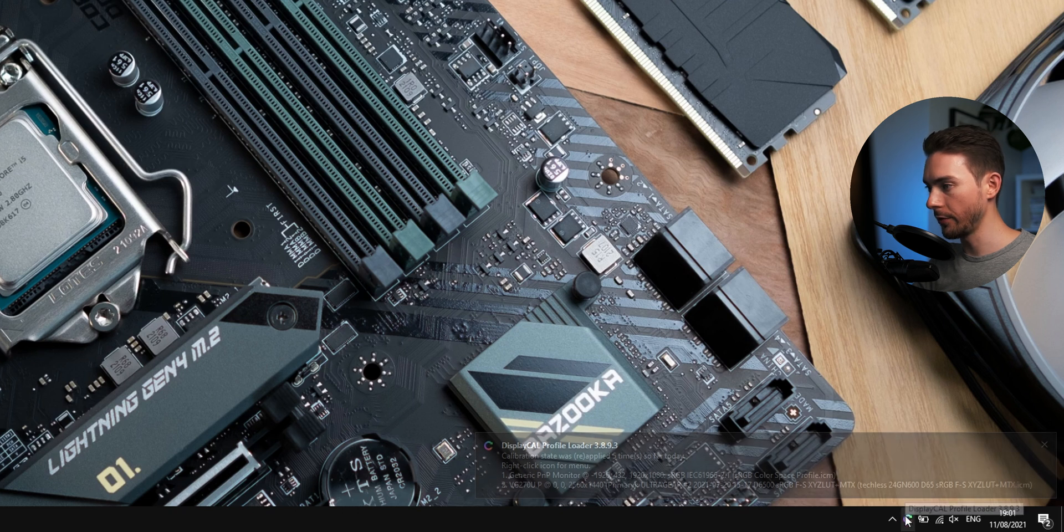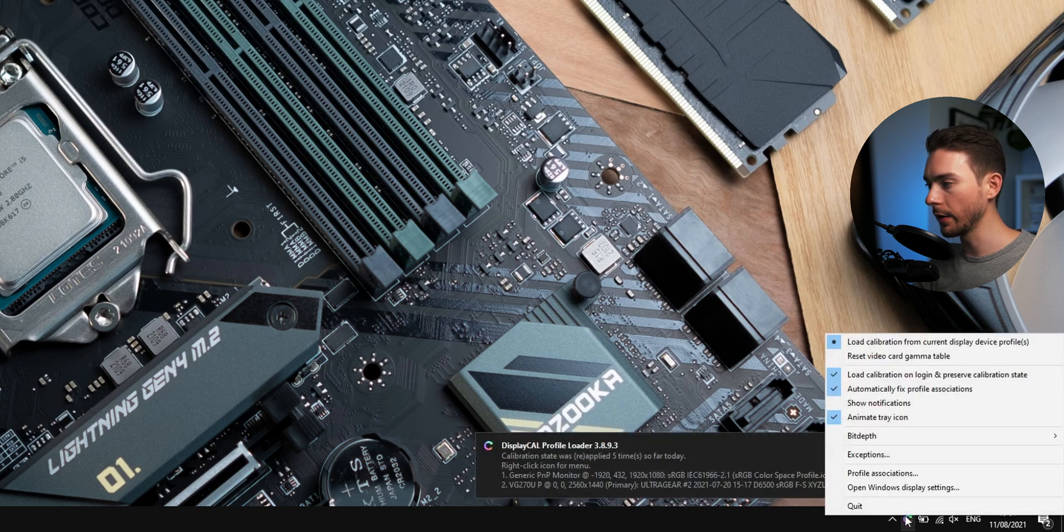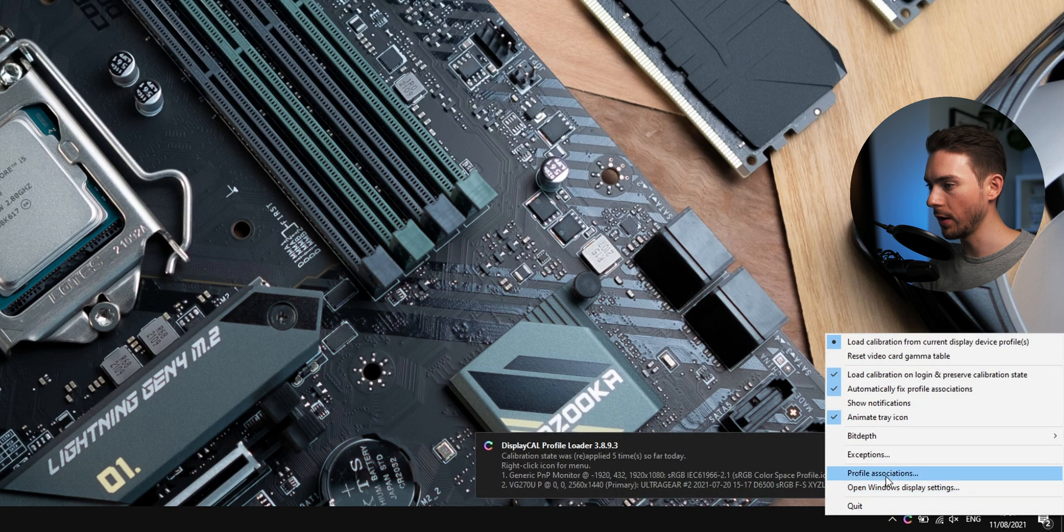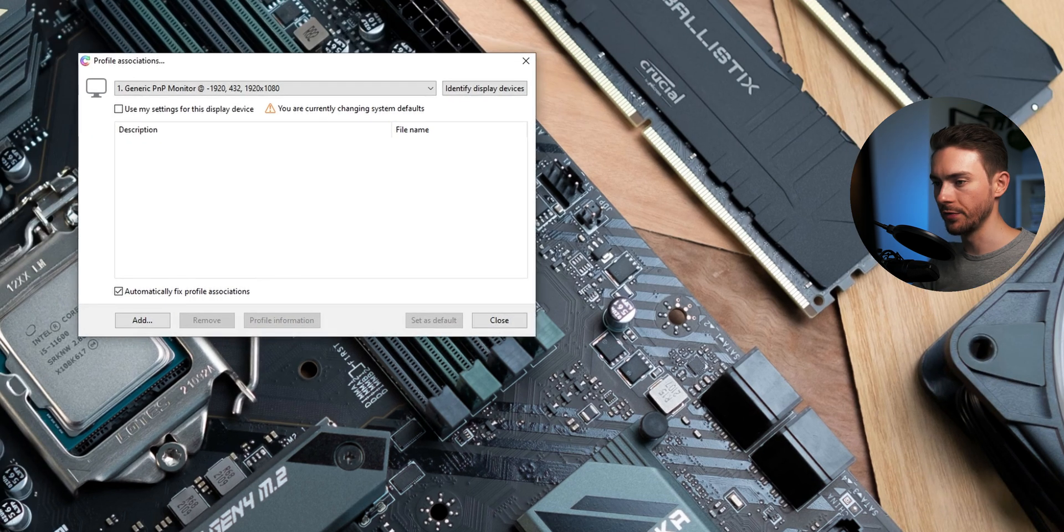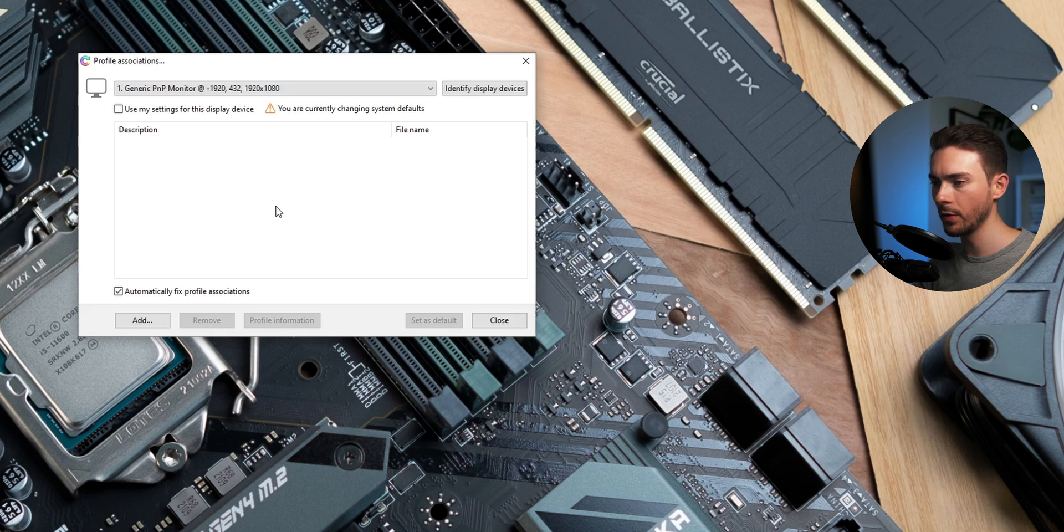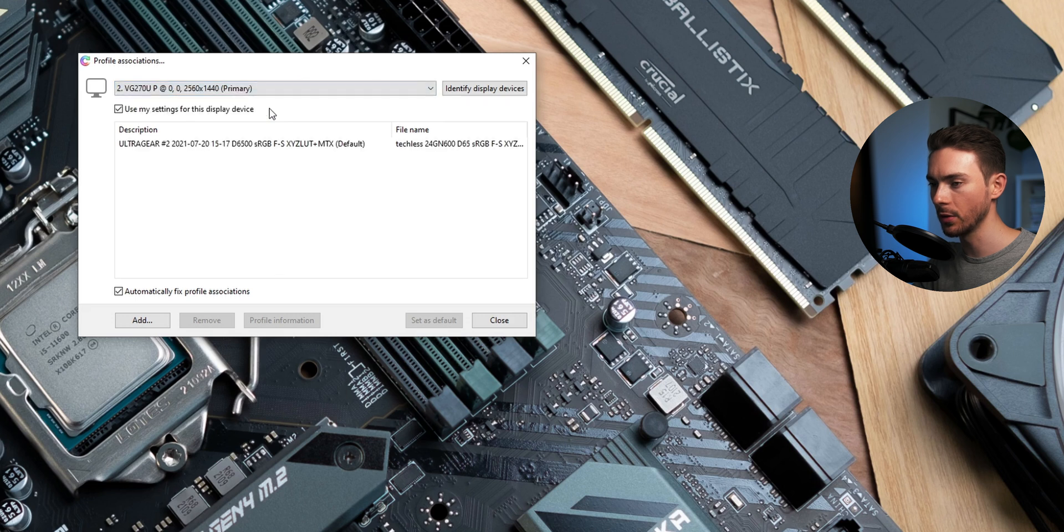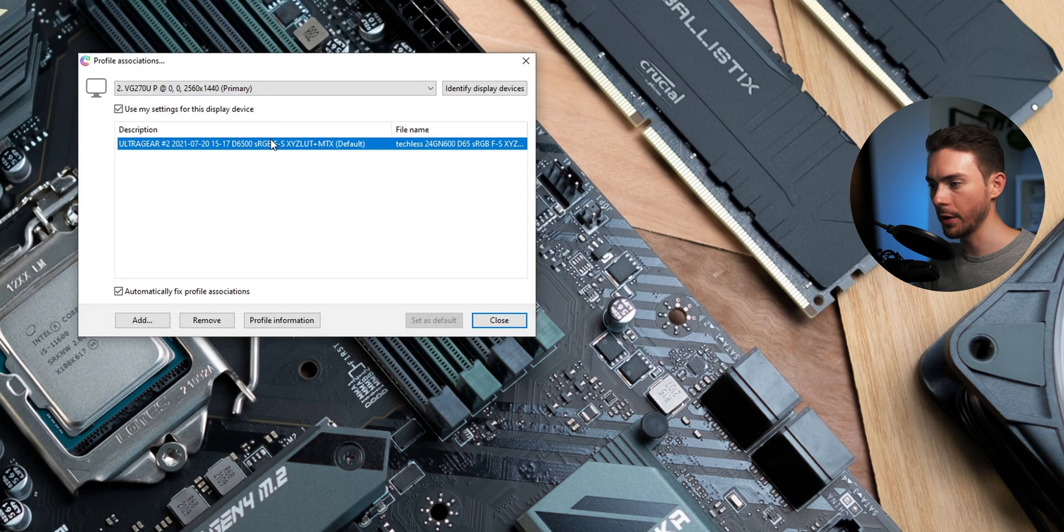Now to make sure that everything is set up correctly right click on that symbol and click on profile associations. This looks very similar to the Windows color management window from earlier and here we again want to make sure that the correct monitor is selected in the top. As you can see my profile was successfully loaded and was already marked as default.